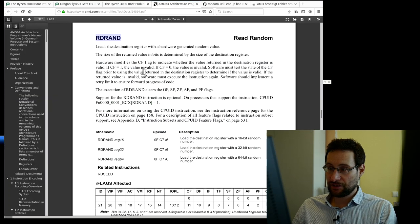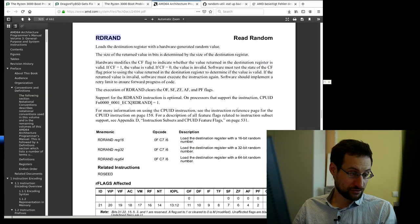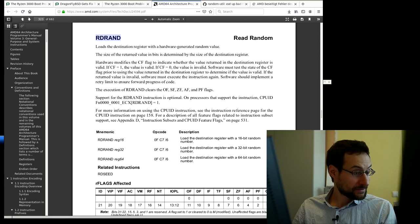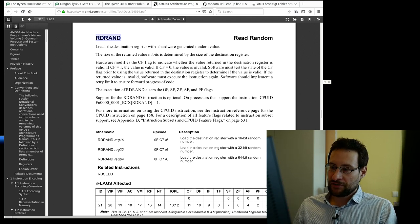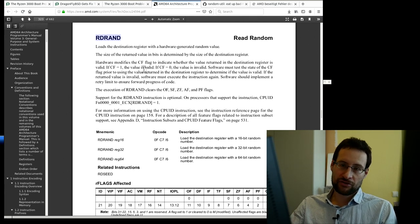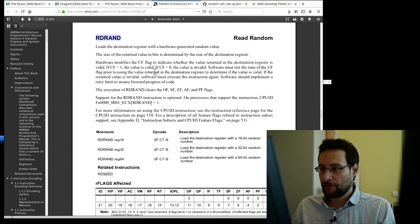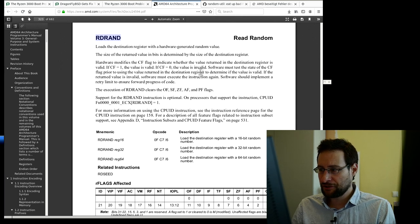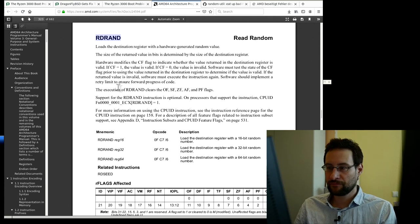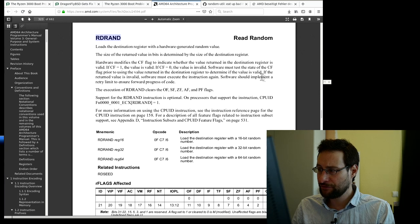Looking at the specification — and this is how specs look, by the way, alongside specs for S3 Virge, 3dfx Voodoo, and Rendition Verity — the RDRAND instruction modifies the carry flag (CF). The carry flag is usually set by other instructions for overflow, like when adding two 8-bit numbers. It indicates whether the value returned in the destination register is valid: if CF is 1 the value is valid, if CF is 0 the value is invalid. Software must test the carry flag before using the value, and must implement a retry loop to ensure forward progress.